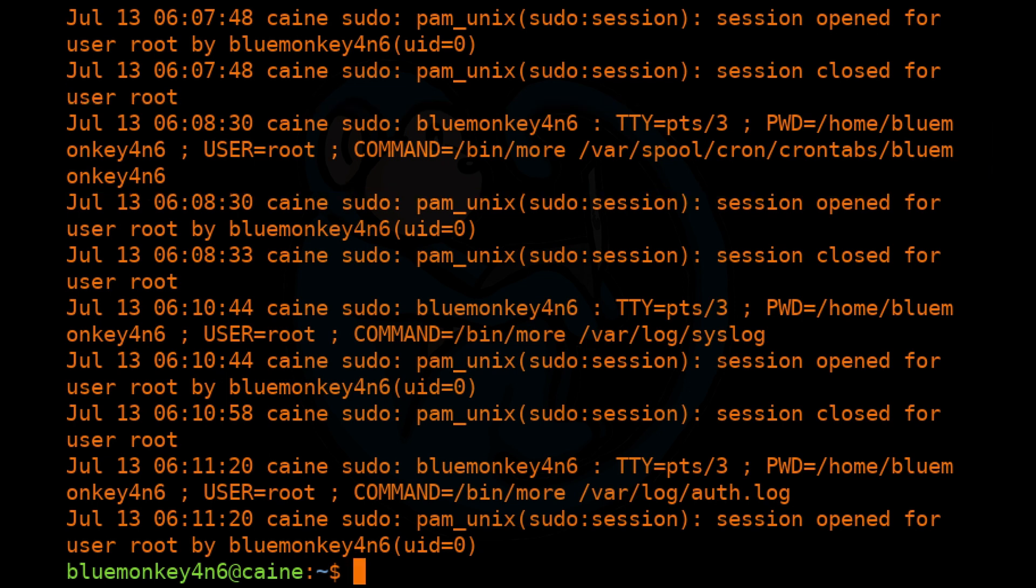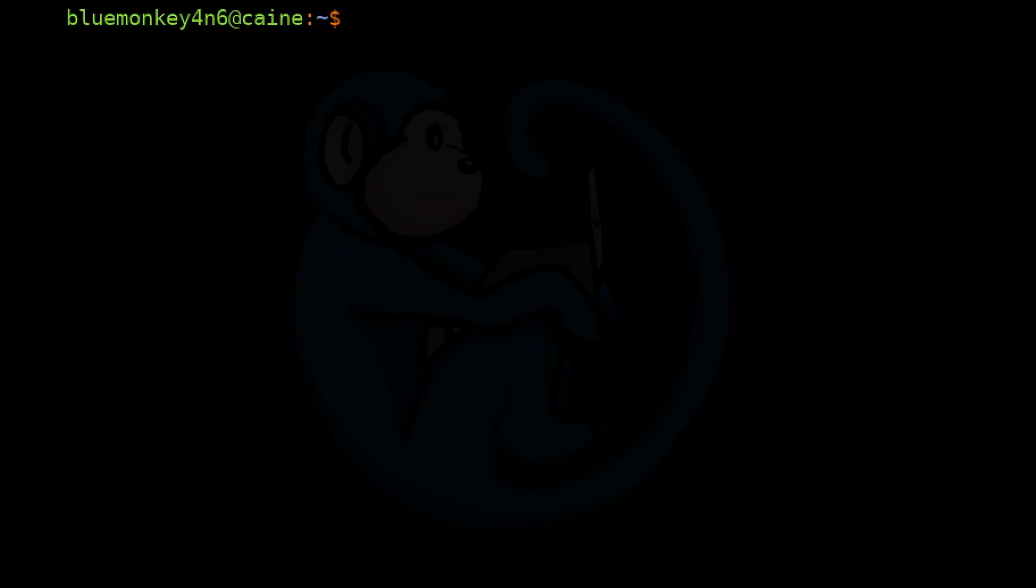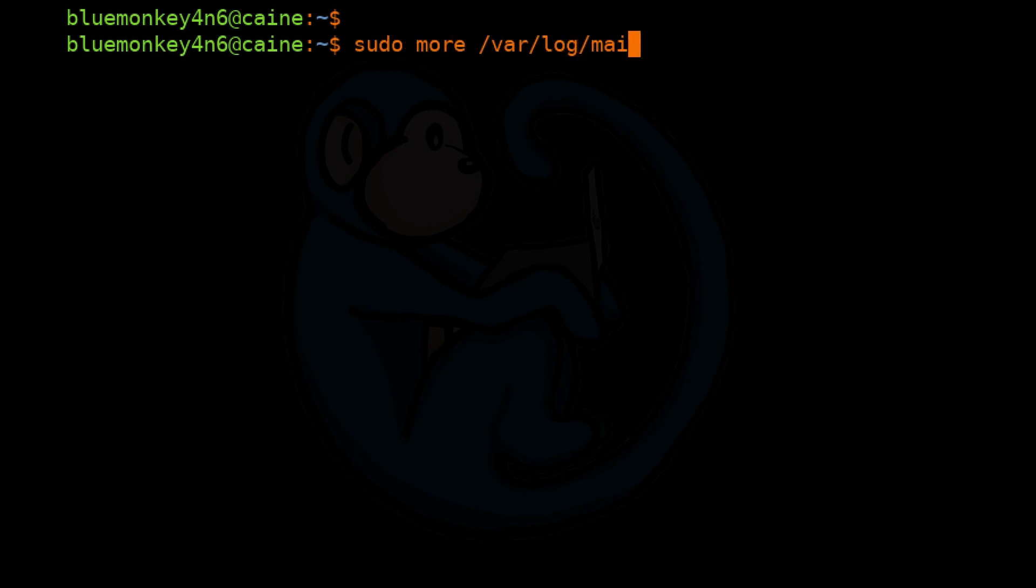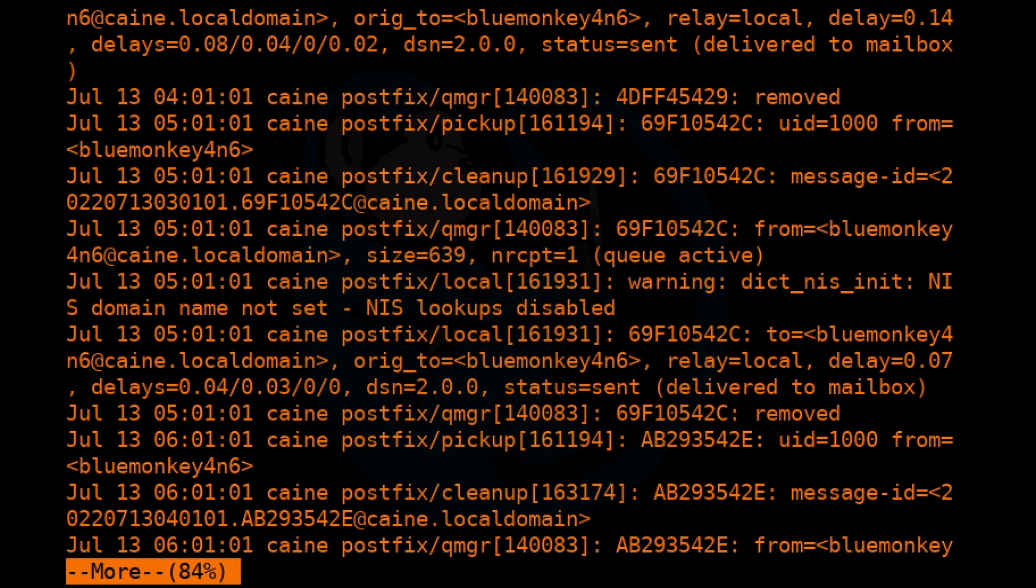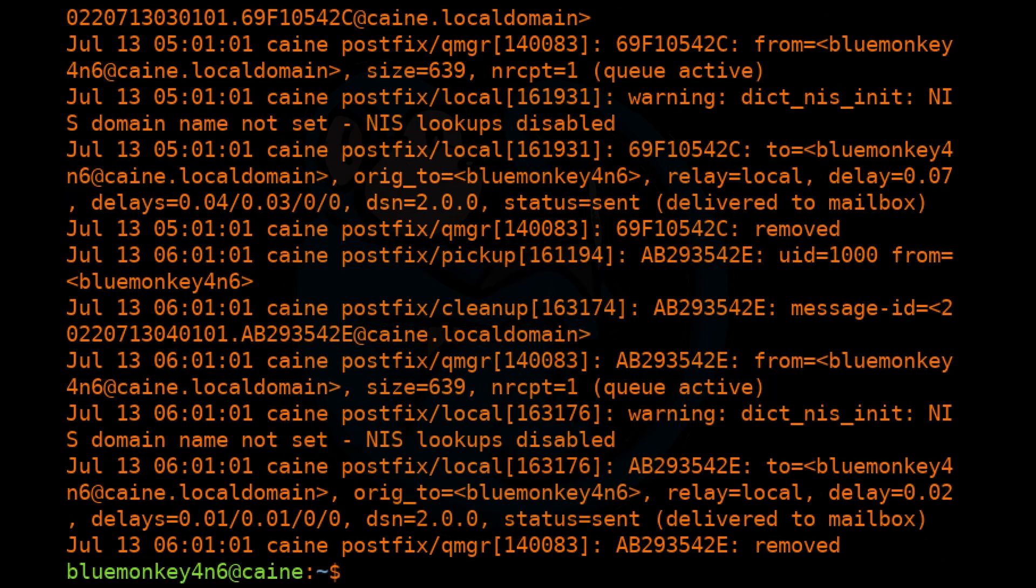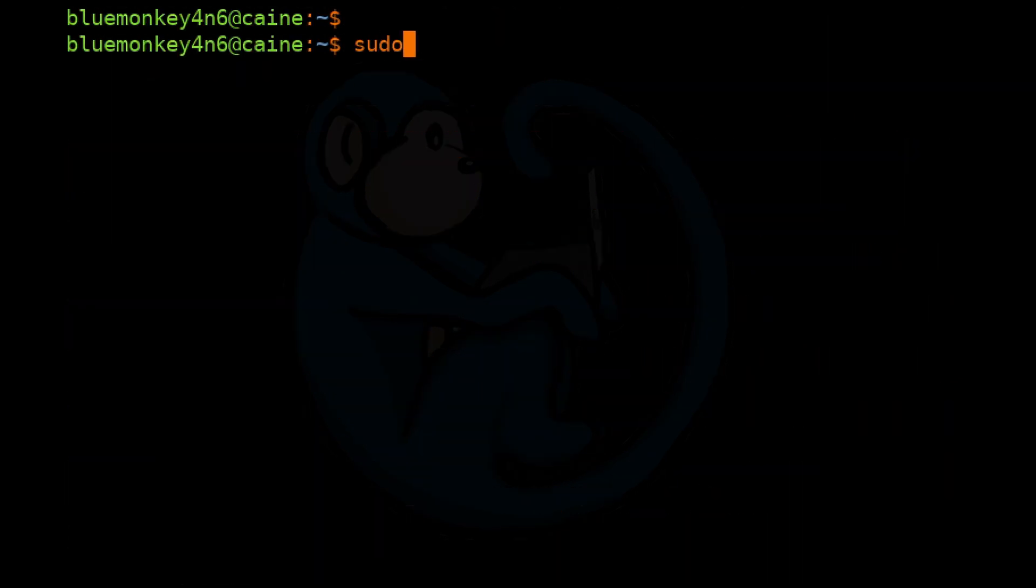Let's take a look at the mail logs. That's the /var/log/mail.log. And if anything's printed from this machine, we can see it in the lpr.log.